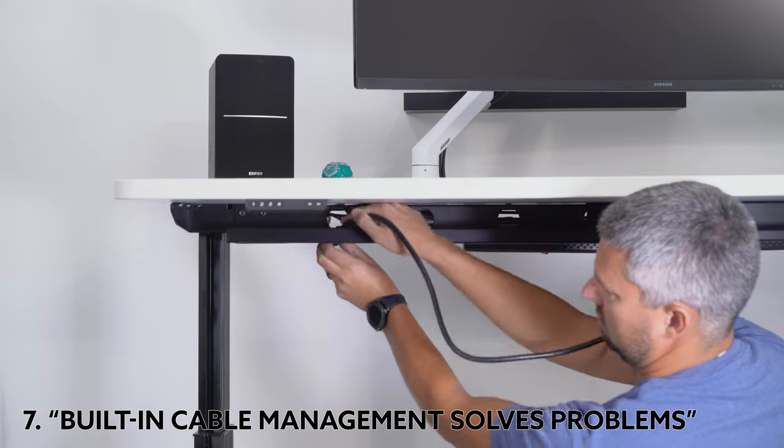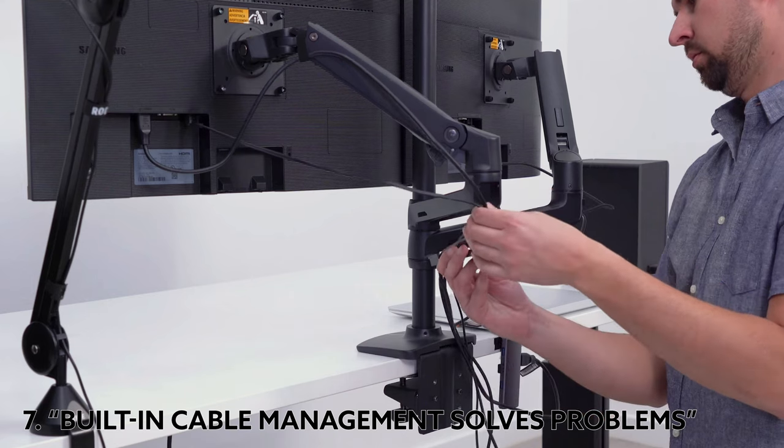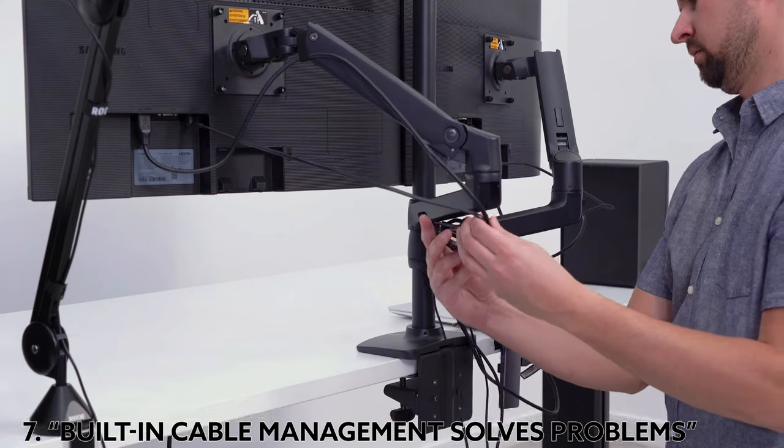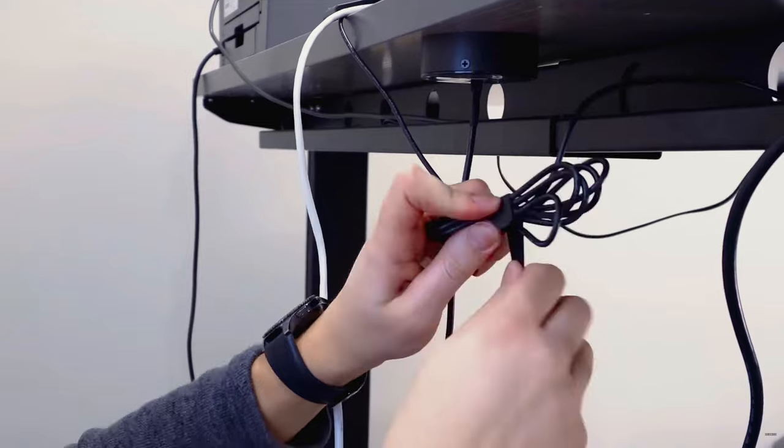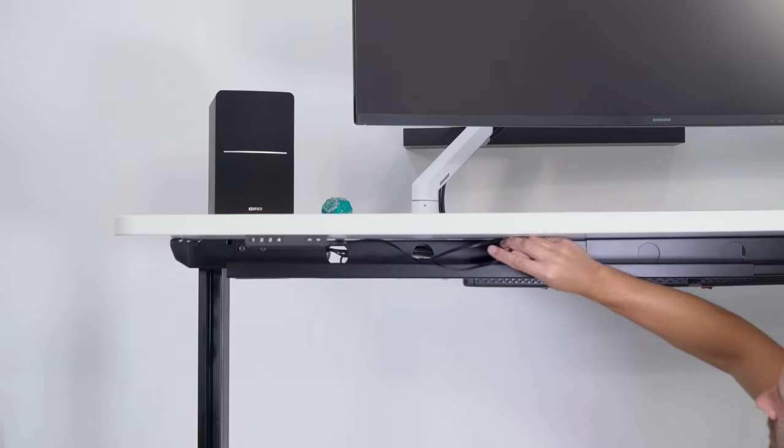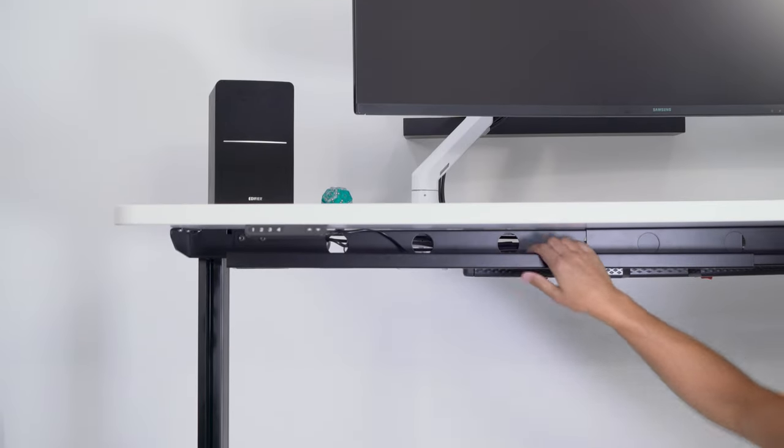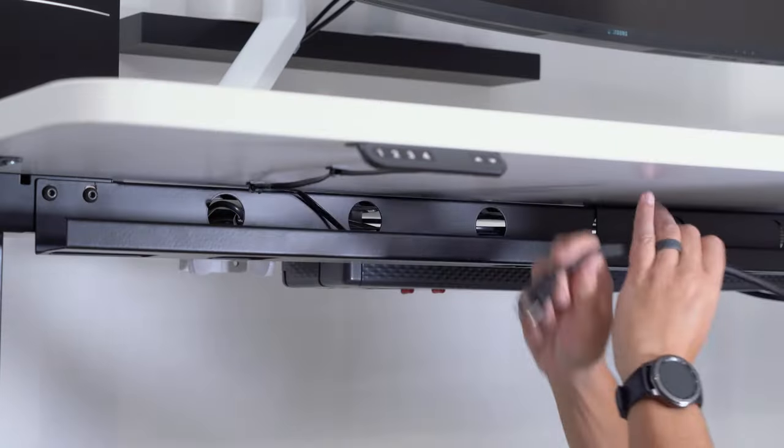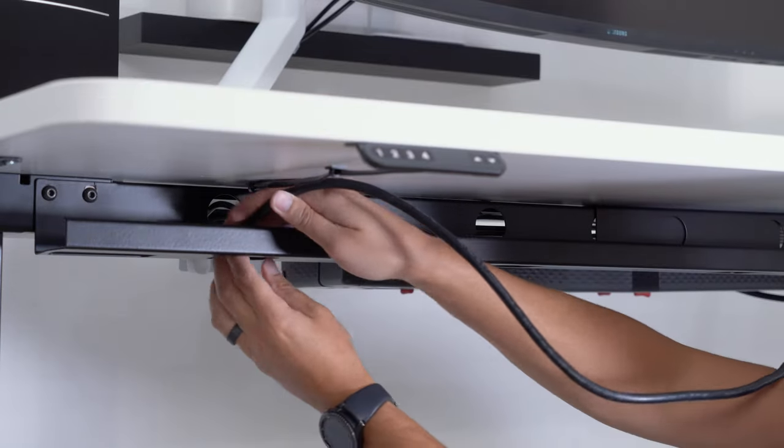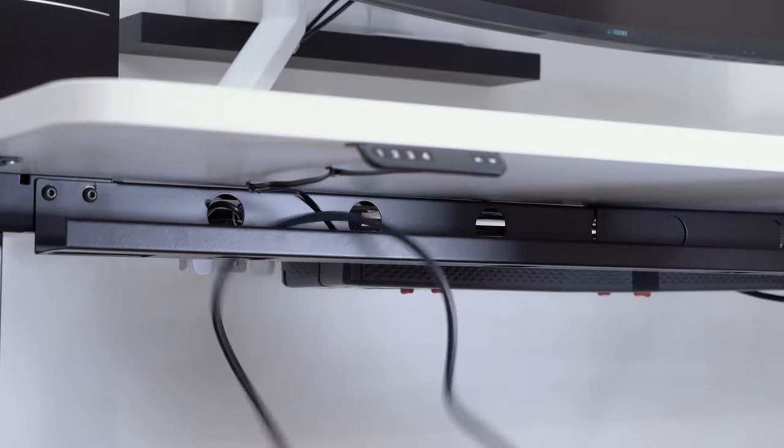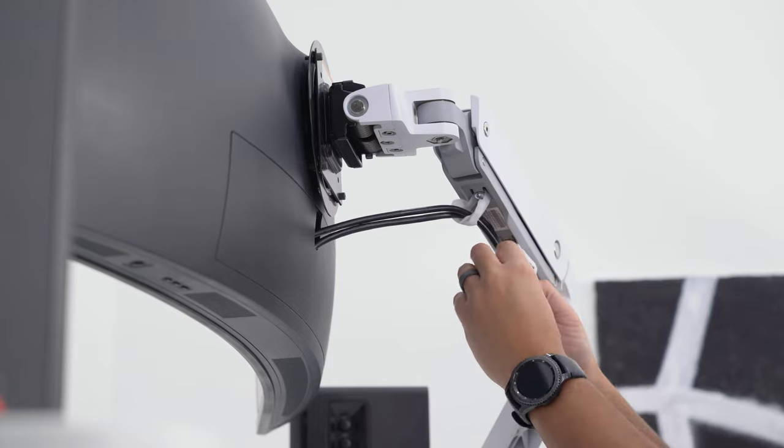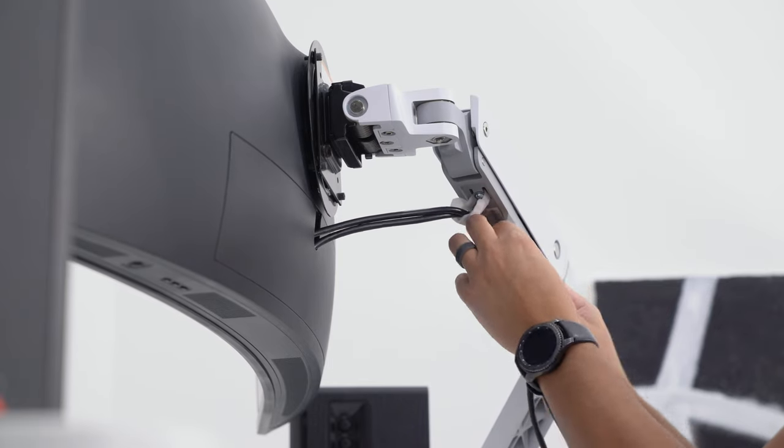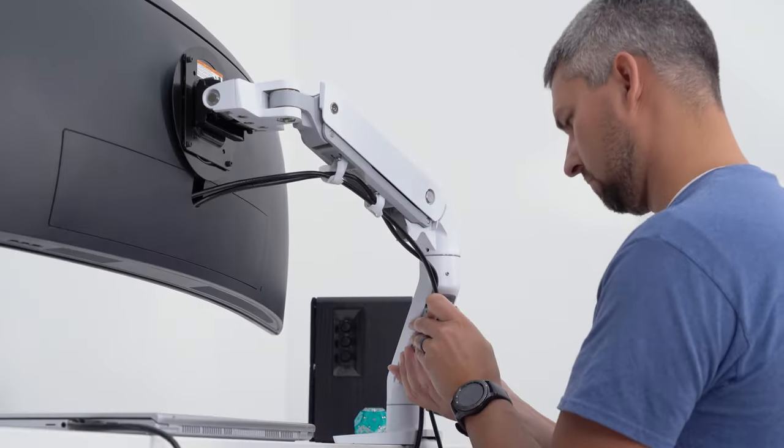It's great when desks or monitor arms come with built-in cable management. But unfortunately, you're almost always going to need more. There are different ways that desks can include cable management, typically adding trays or channels that run down the desk frame or legs. Monitor arms usually have some way to route the cables through or alongside them.